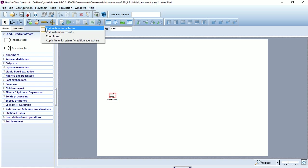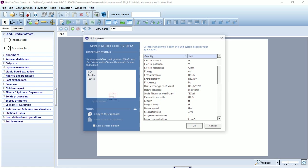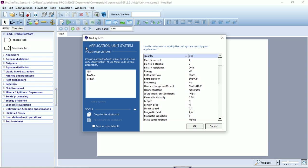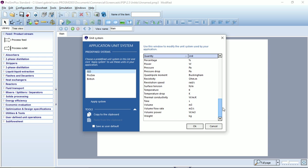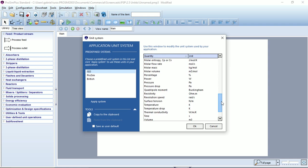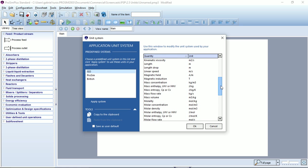Let's go back to the unit system for addition window. On the left you can choose some predefined systems, for example ISO and click apply to set in one click all the units in the ISO unit system.